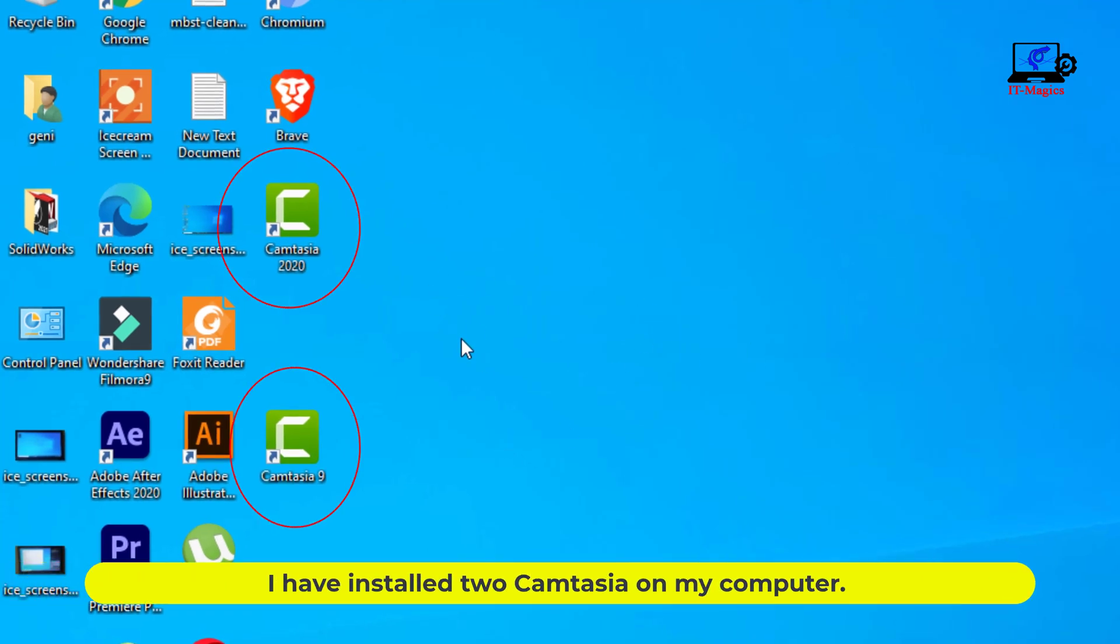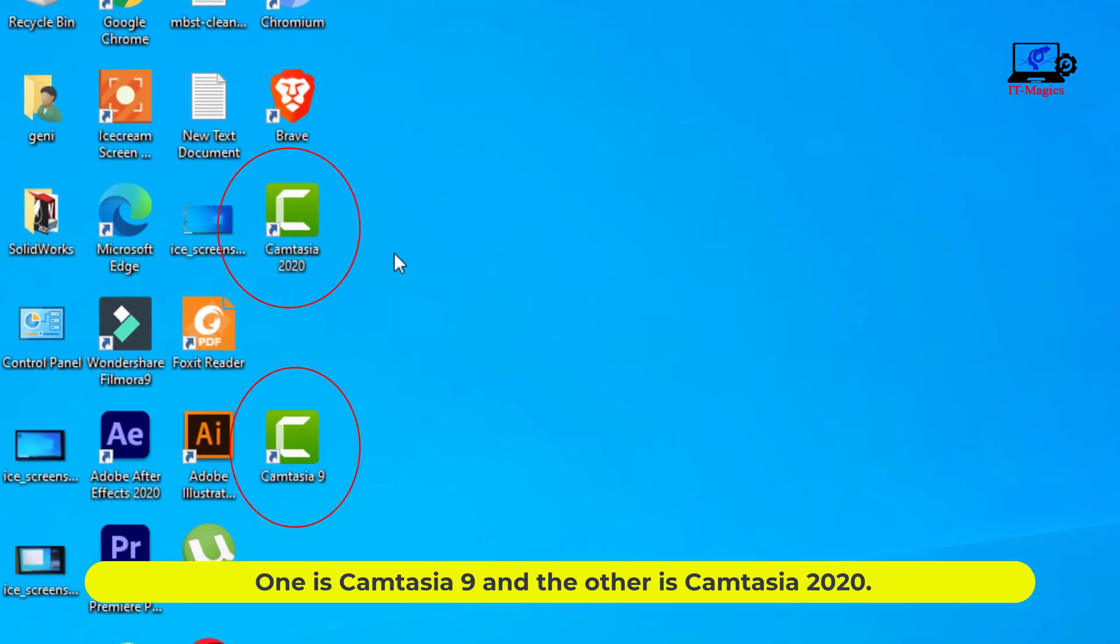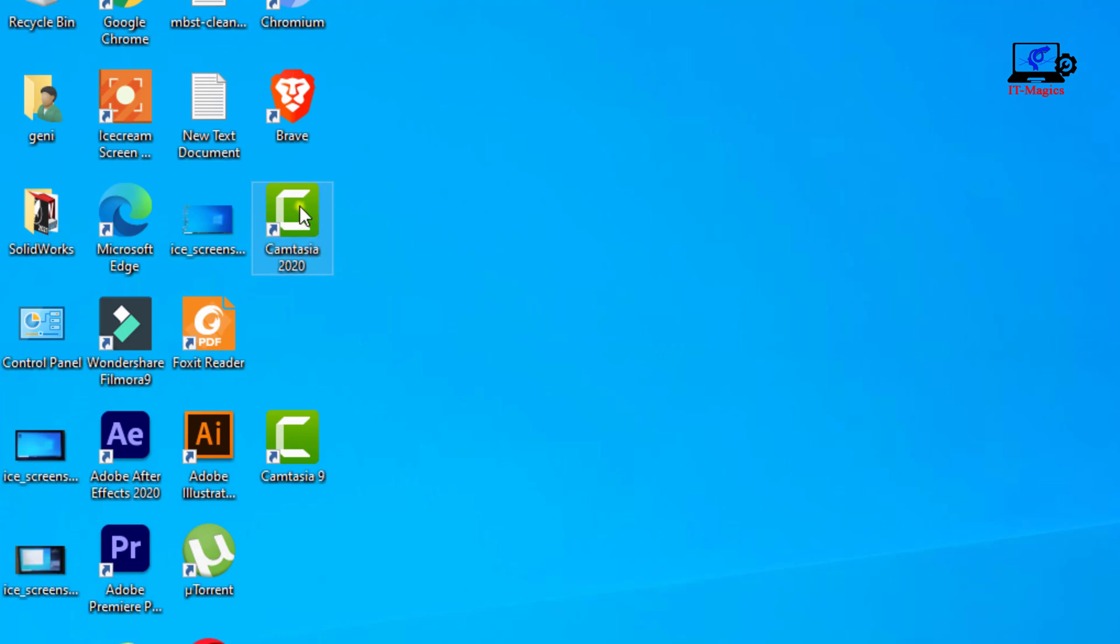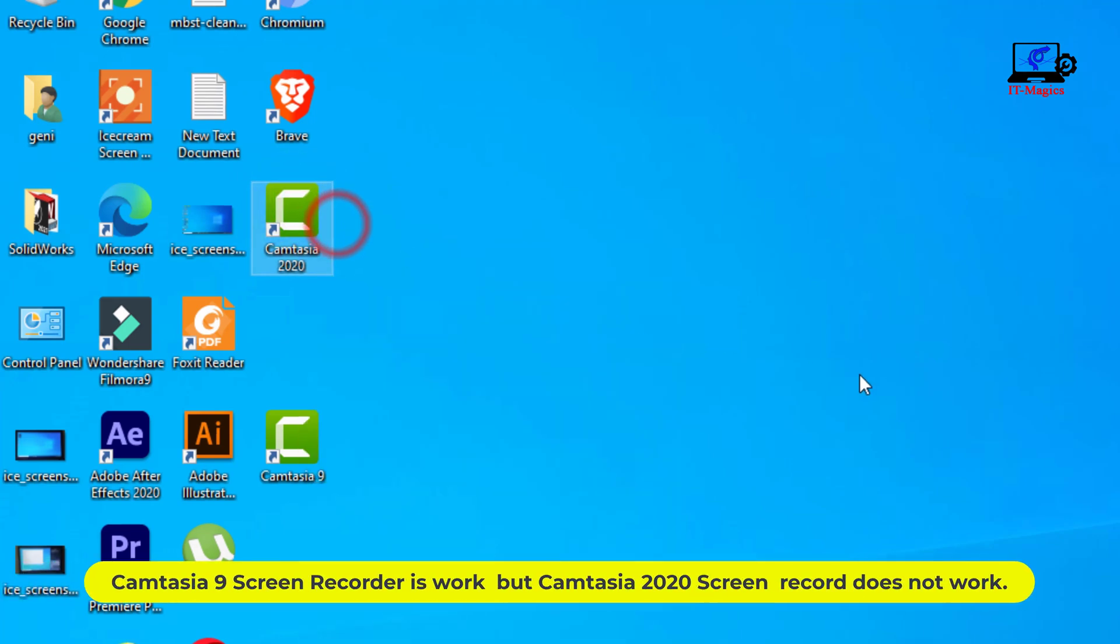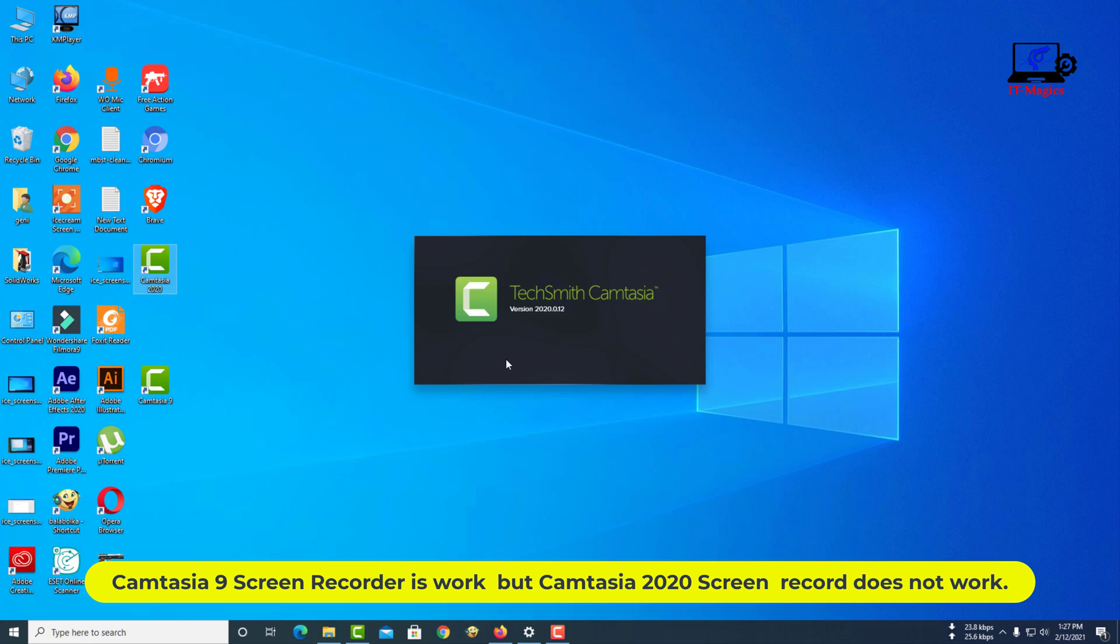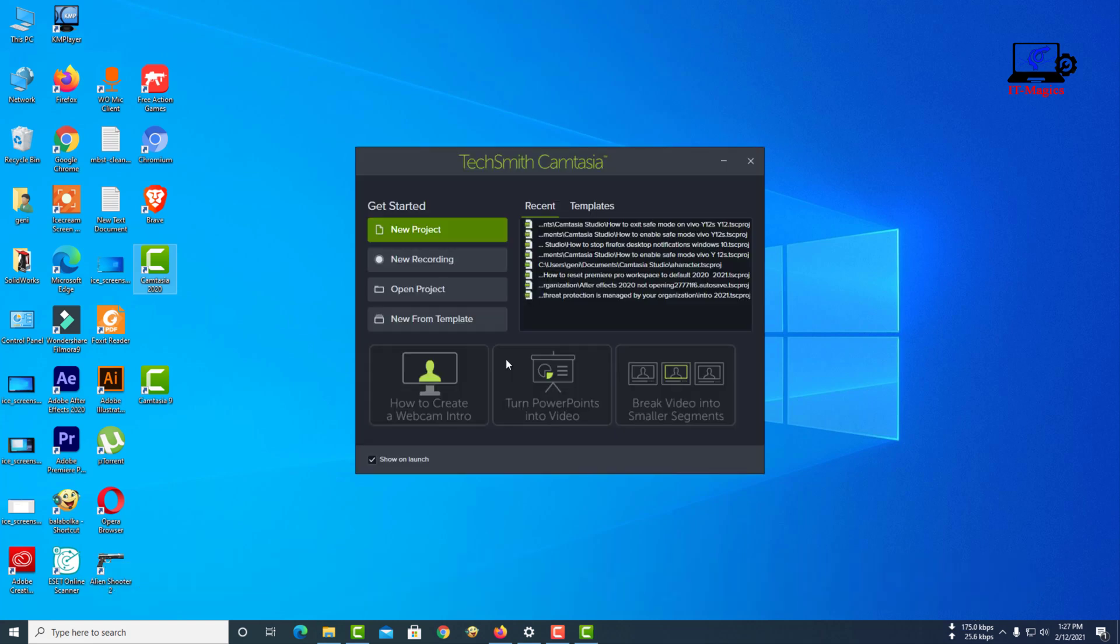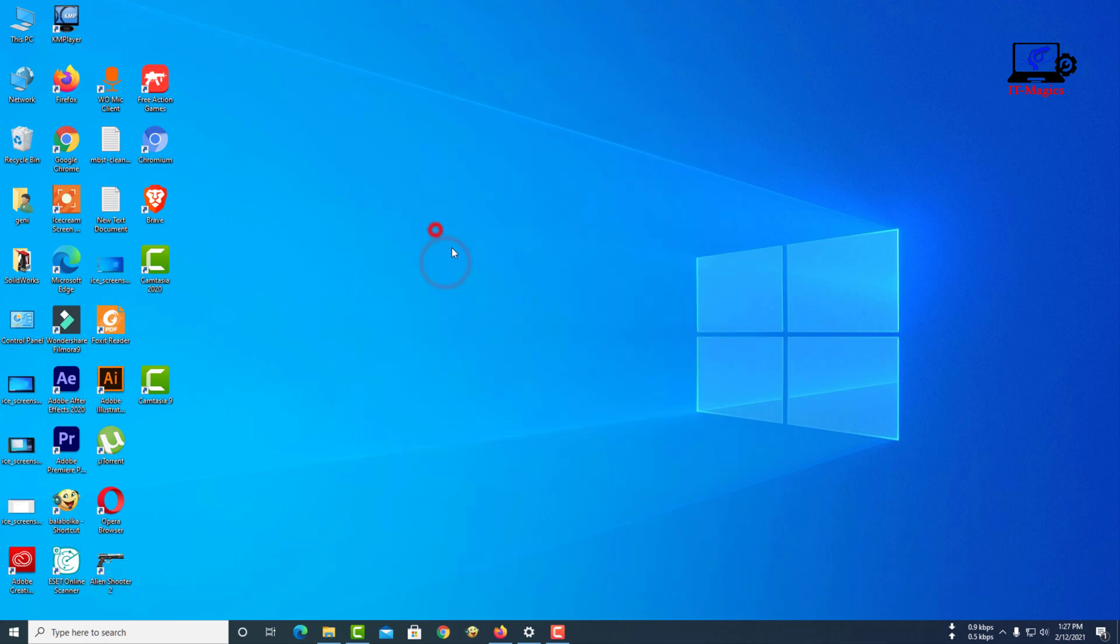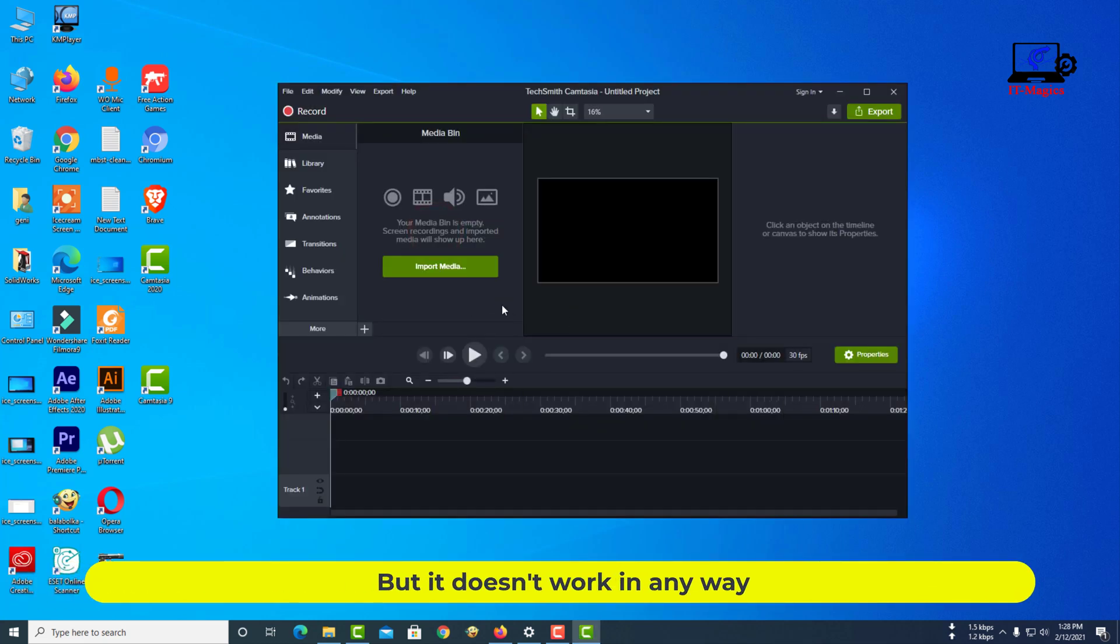I have installed two Camtasia versions on my computer. One is Camtasia 9 and the other is Camtasia 2020. Camtasia 9 screen recorder works but Camtasia 2020 screen recorder does not work. I have tried screen recording many times but it doesn't work in any way.